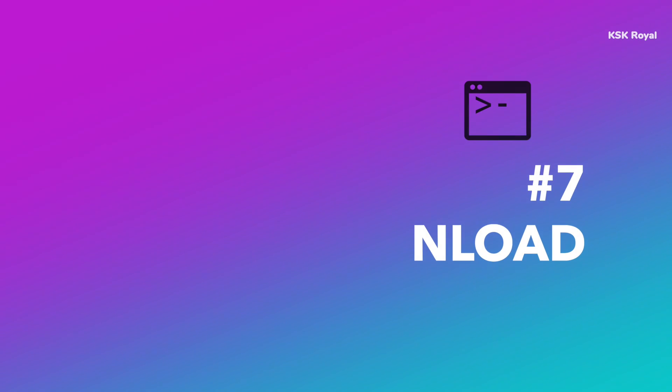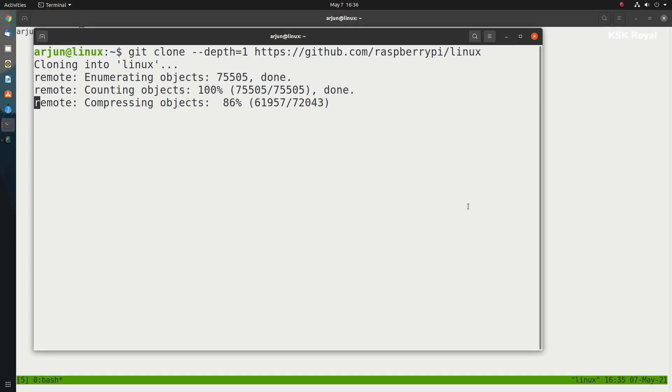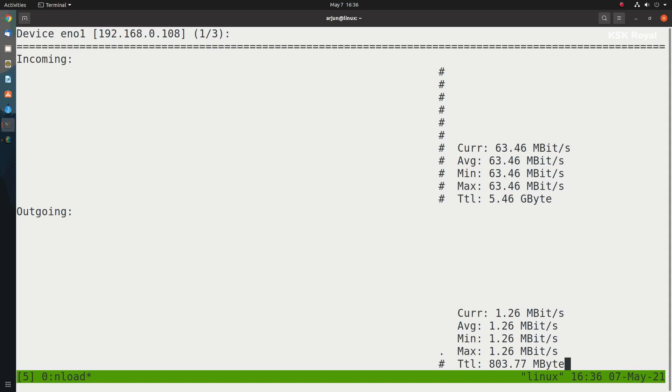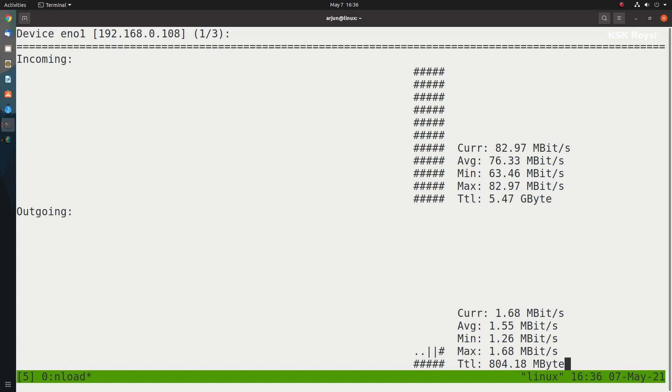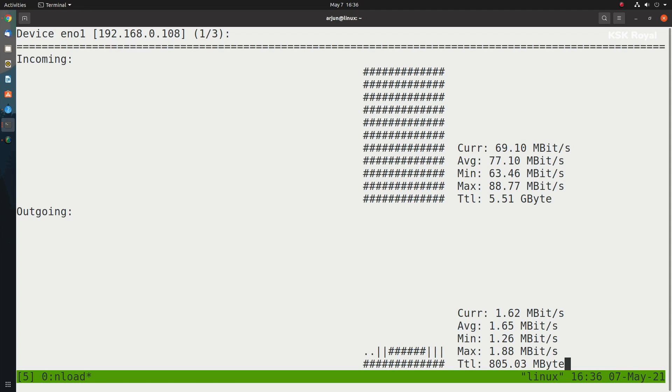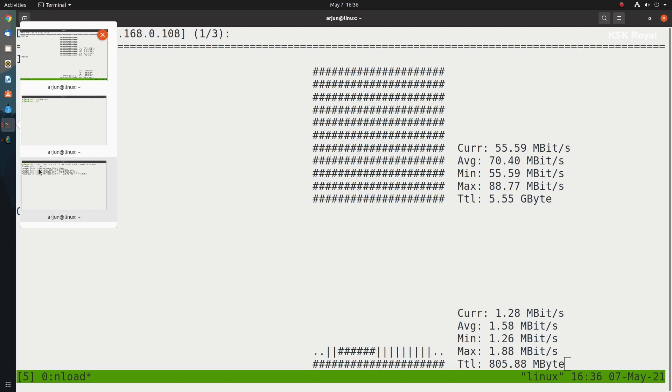Next up, we're having nload. nload is a command-line tool to keep an eye on network traffic and bandwidth usage in real time. It helps you monitor incoming and outgoing traffic using graphs and provides additional information such as the total amount of transferred data and network usage.